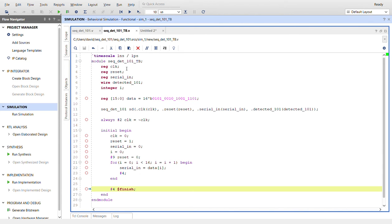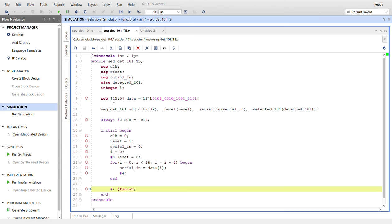For the simulation, create registers for each of the inputs and a wire for the output. I create an integer i and use a for loop down here. Create a 16-bit register of data. I just fill it with a bunch of arbitrary data, making sure that I have a few 101s in there so we can detect.